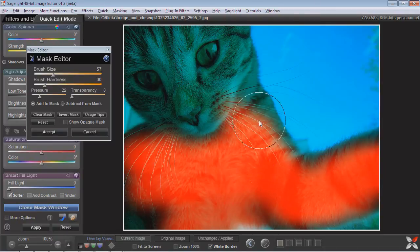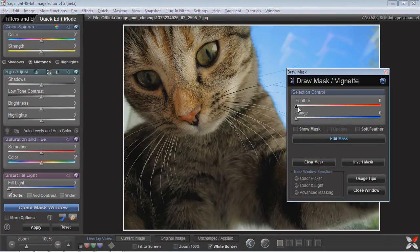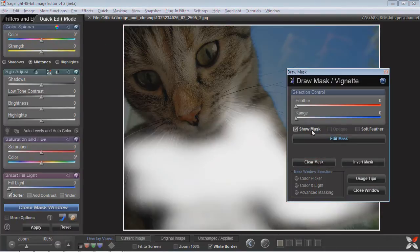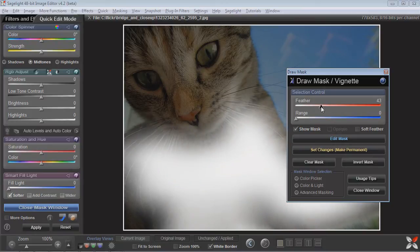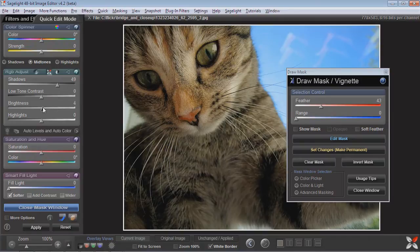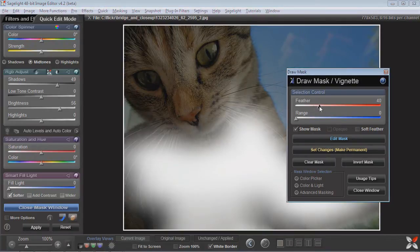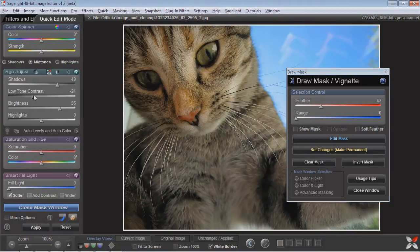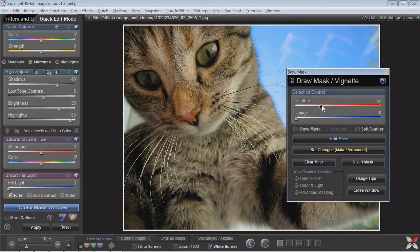In fact, a lot of masking really is about blending and feathering the mask. I can show the mask here and I can feather it. The great thing about masking in SageLight is that I can do everything at once — I can dynamically change things and I can also dynamically change the mask.